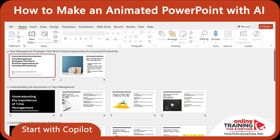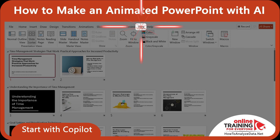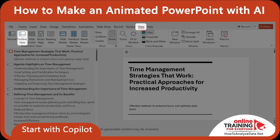By default, Copilot switched us to Slide Sorter View, which I rarely use, but it is part of PowerPoint. To change it, you click on View and change either to Normal or to Outline Master.